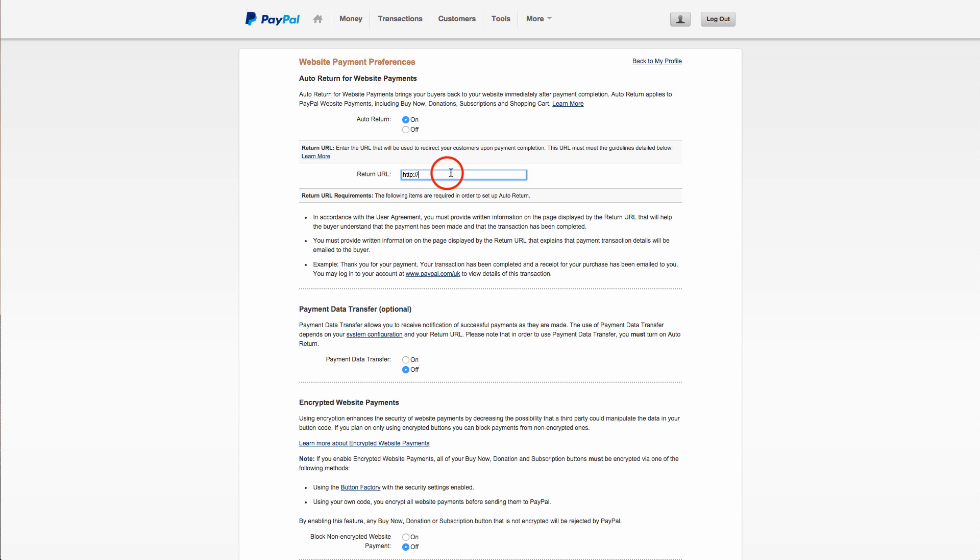Now the URL needs to be set to www.myflashdoor.net. They won't actually return to our homepage. Instead they'll return to an order confirmation page. But because every order confirmation page is different, this needs to be set to our homepage. And then the customer will still return to an order confirmation page.